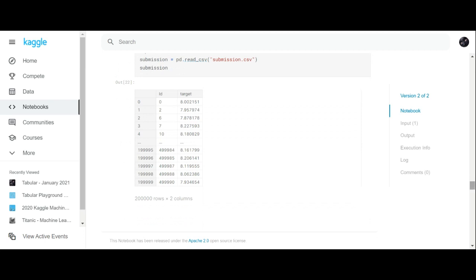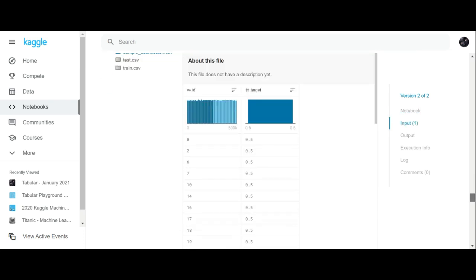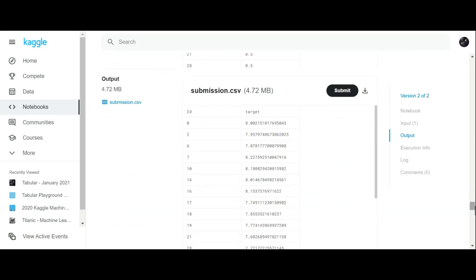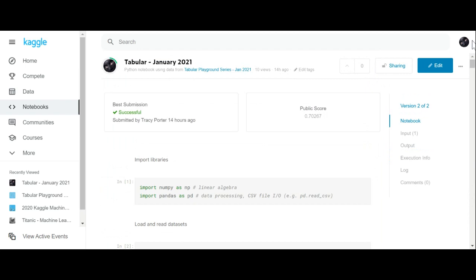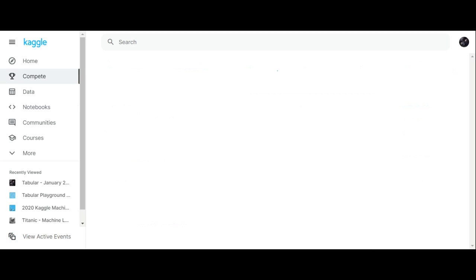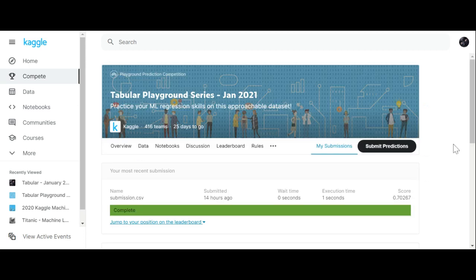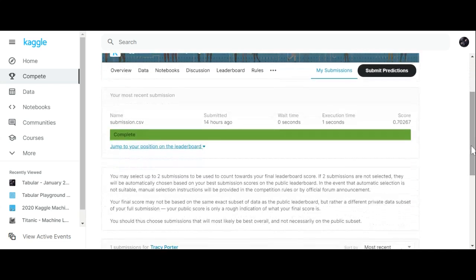You could submit it at that point, but I'm not going to because I already submitted it previously. I submitted it once and I'm not going to submit again. So I'm going to go back and look at my submissions — you can see I submitted it once.